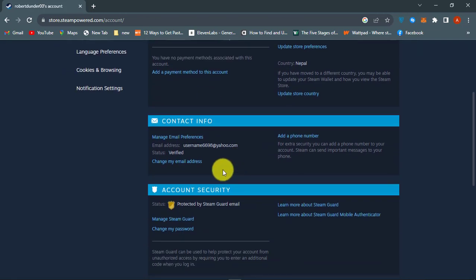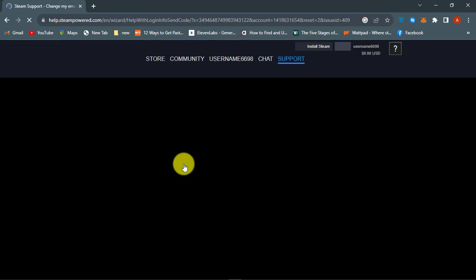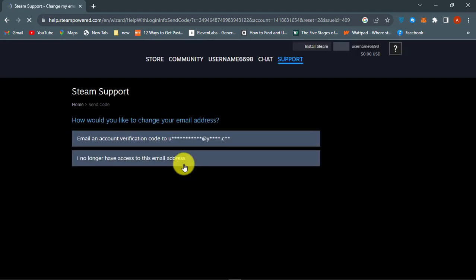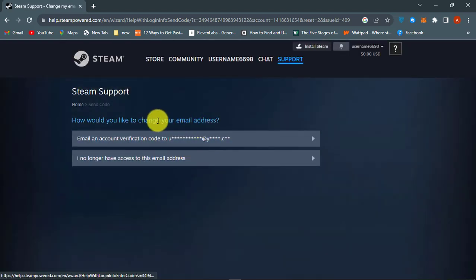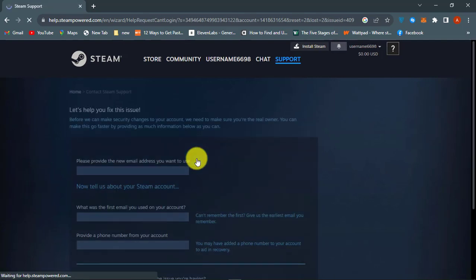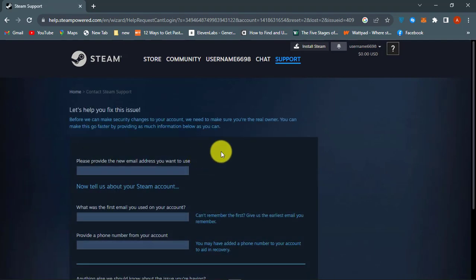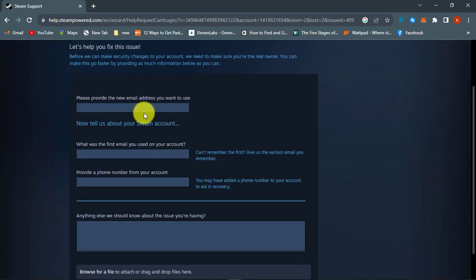Now scroll down to contact info, then click change my email address. If you do not have access to your current email address that is associated to your Steam account, then click on the latter option. You now have to complete the details and continue.